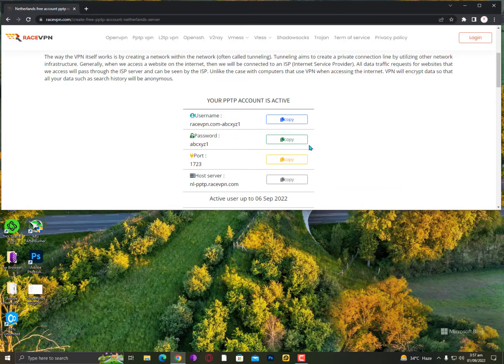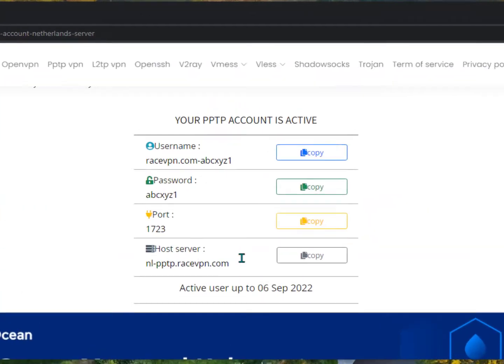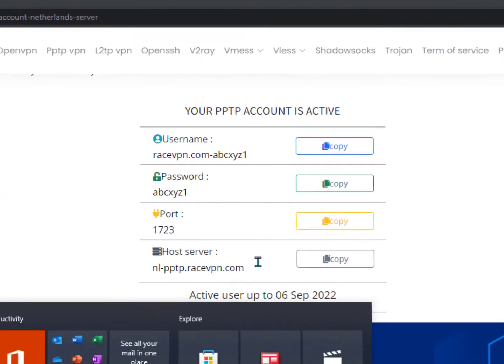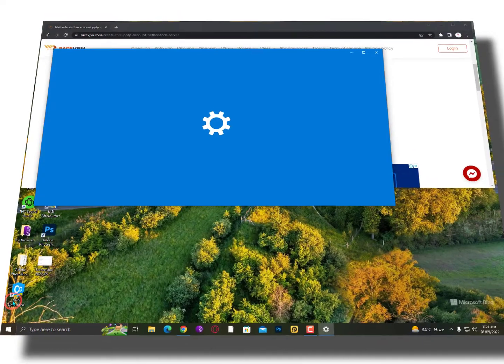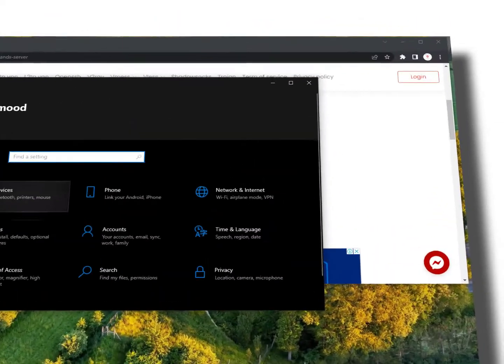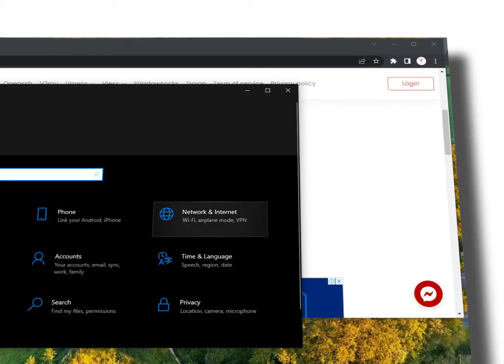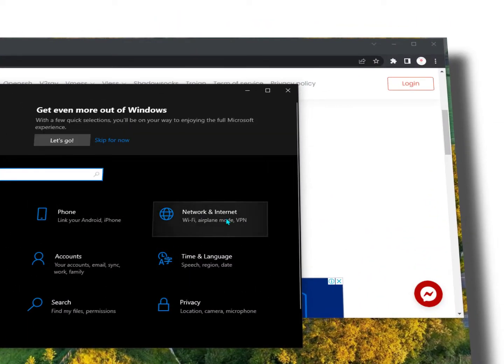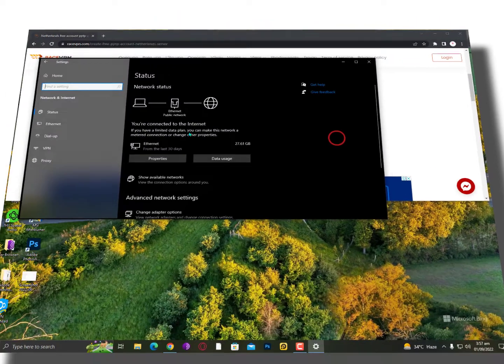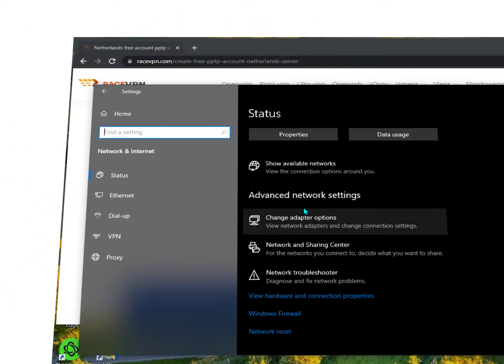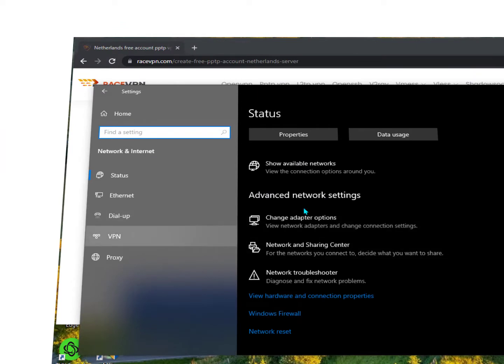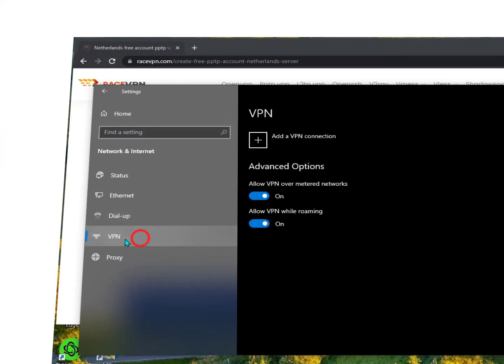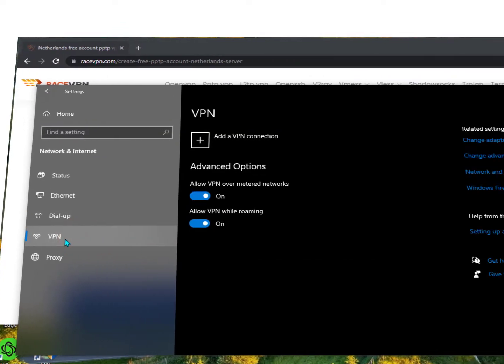Now simply you need to configure it on your Windows 10. Simply click on the Windows icon, then go into the settings. Once you open the settings, find the network and internet. And then on the left side, you will find the VPN option. Just click on it.